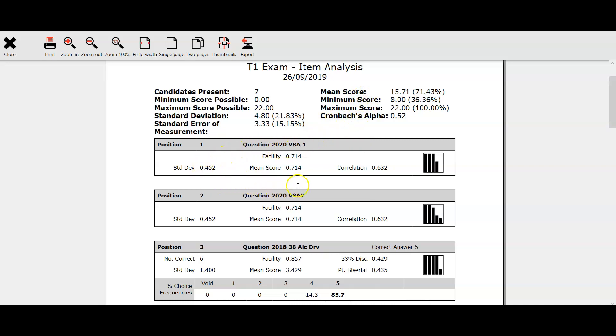Including the facility and the mean score and the pentile histogram on the right. The rest of the report shows the data for the multiple choice questions in the exam.